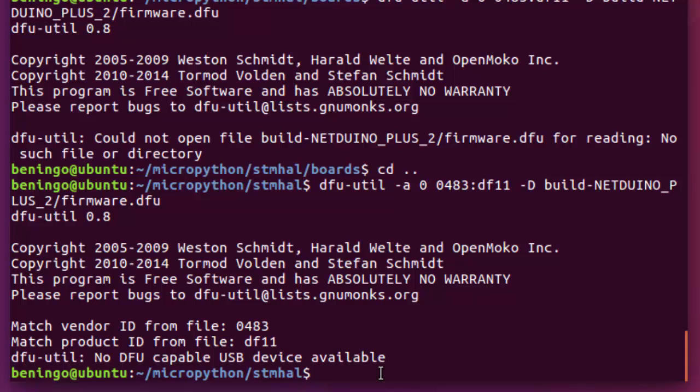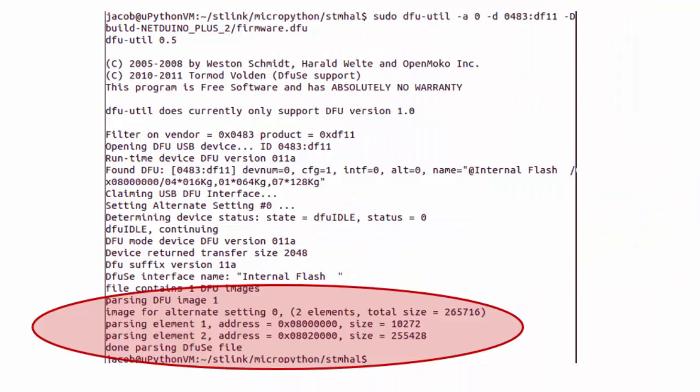Now, in this case, as I mentioned, this particular environment in which I set up is having a hard time identifying my development kit, so it's saying that it can't find a DFU-capable USB device. If you are using a system that isn't having problems accessing the DFU utilities, what you'll find is something that looks just like this.